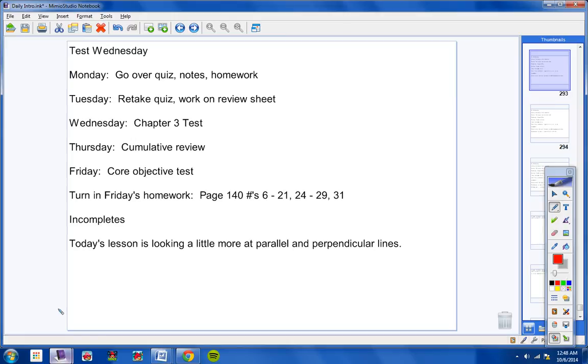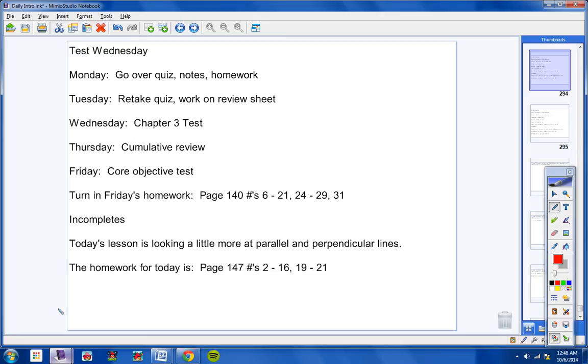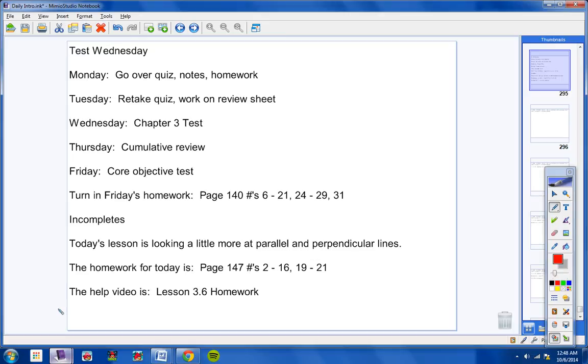Incompletes. Today's lesson is looking a little more at parallel and perpendicular lines, so pretty easy information, to be honest with you. The homework for today is page 147, numbers 2 through 16, and numbers 19 through 21, so go ahead and pause and write that down, if you would, please. Page 147, numbers 2 through 16, and 19 through 21. This homework is due tomorrow. The help video is lesson 3.6 homework. So there's the help video, lesson 3.6 homework.